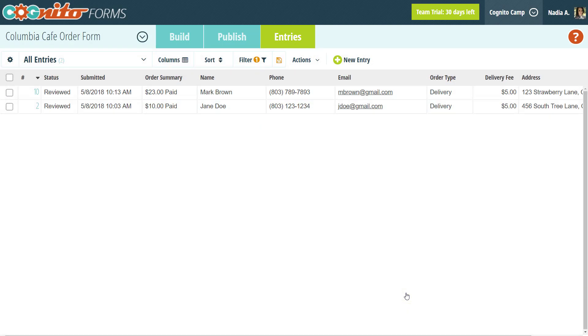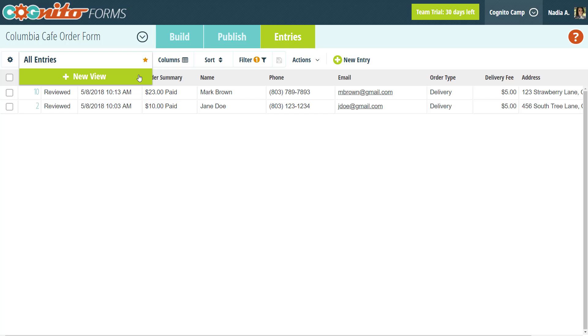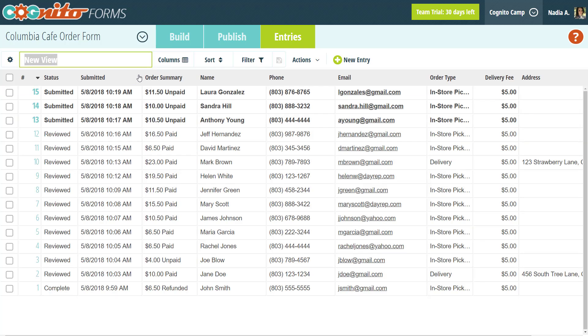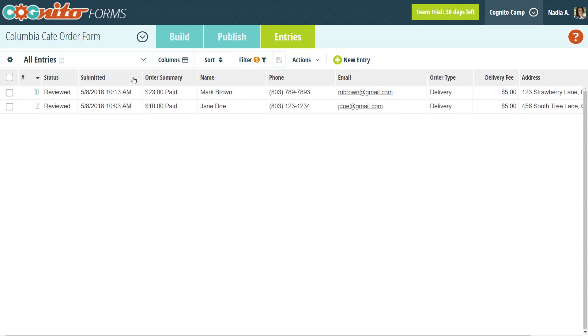Next to the filter option is the save button. By default, the entries page just displays all of your entries together in one view. However, if you make a change to this view, like displaying different columns or filtering your entries, organizations on the pro, team, and enterprise plans have the ability to save those changes and create unique entry views. All you have to do is select new view from the drop down and give your view a name. Now you'll have the ability to easily toggle between each view as needed.